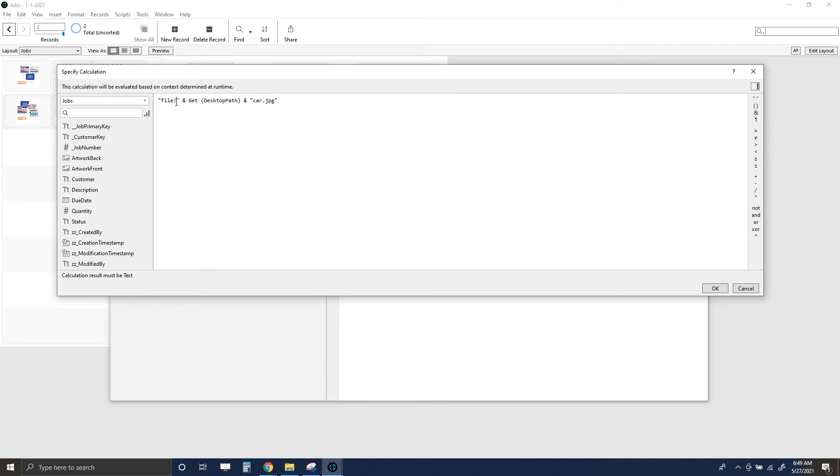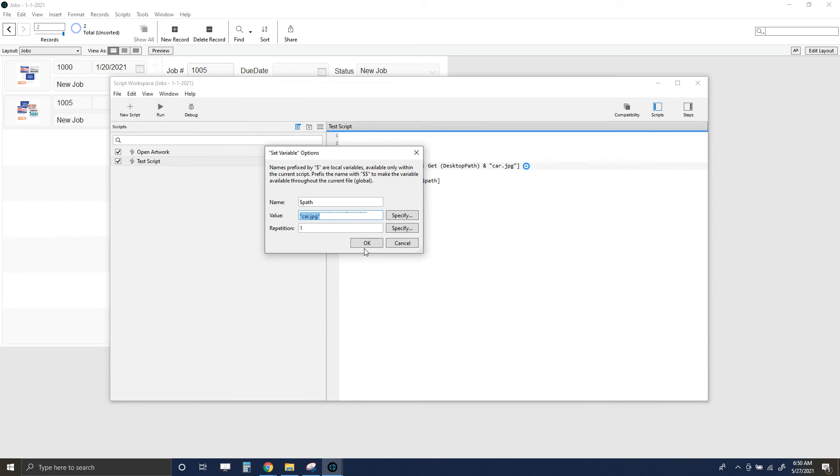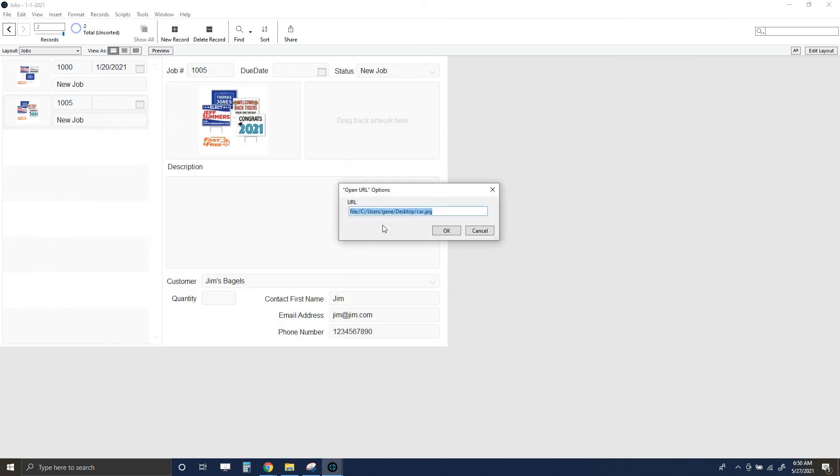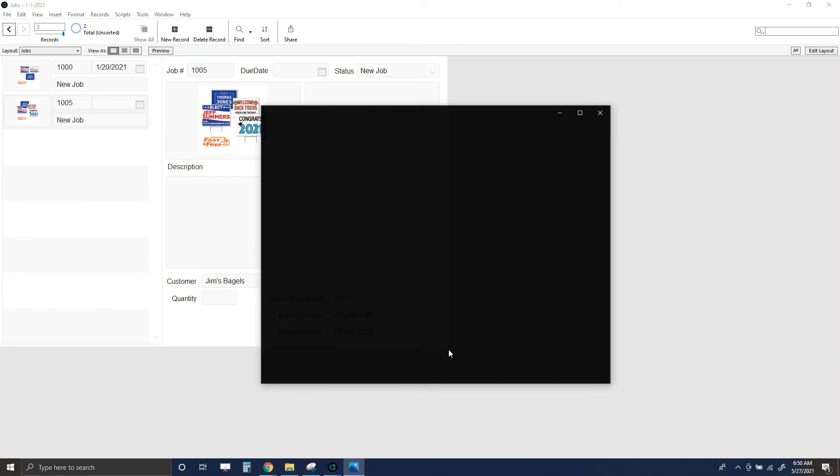Putting it in the quotes there just means this is just text, and then the ampersands here are connecting these sections. So we've got file colon, and then connect that to the desktop path, and then connect that to the car.jpg. I'm going to click okay, save that and run that. File colon—let's see if that works. And it does.